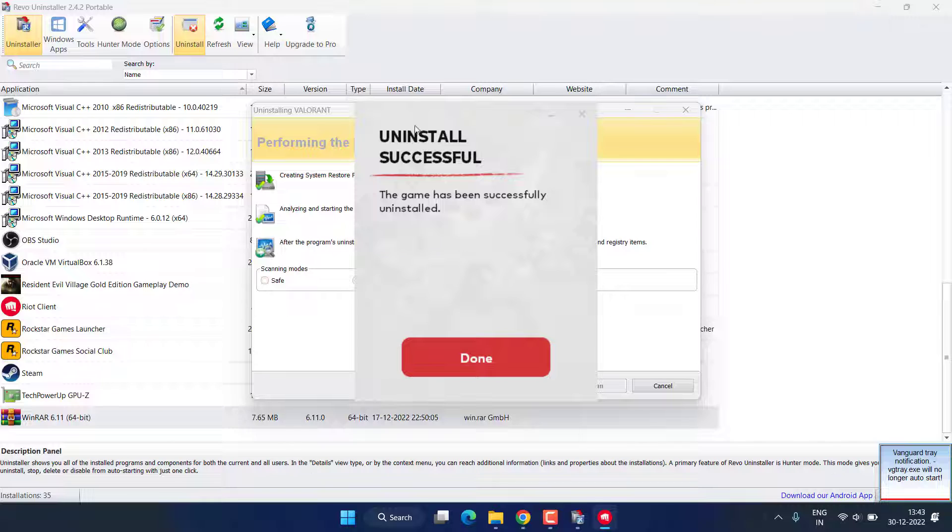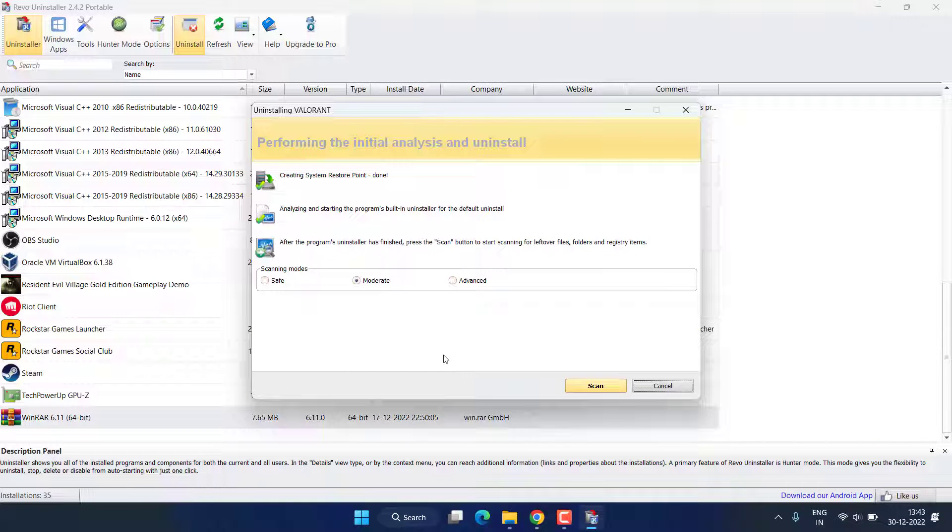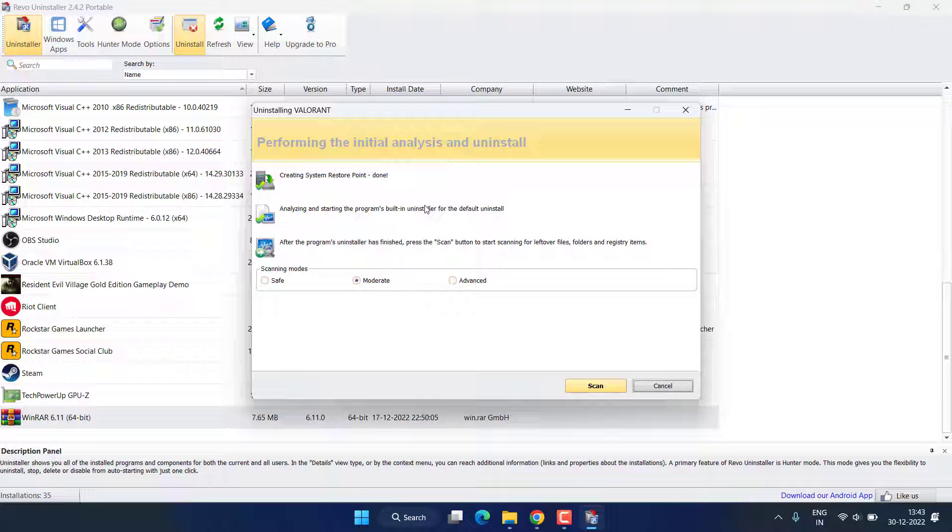Now you can see the game is uninstalled successfully. Hit the Done button. Now here it will scan for the registries present in your system in order to completely uninstall Valorant. So click on the option Advanced and hit the Scan button.